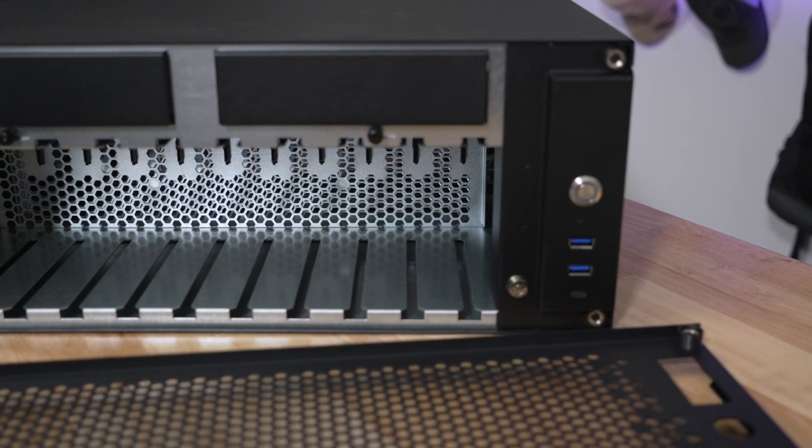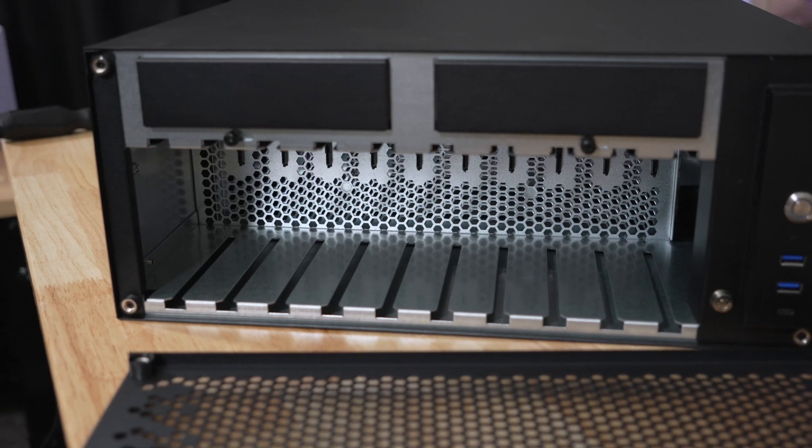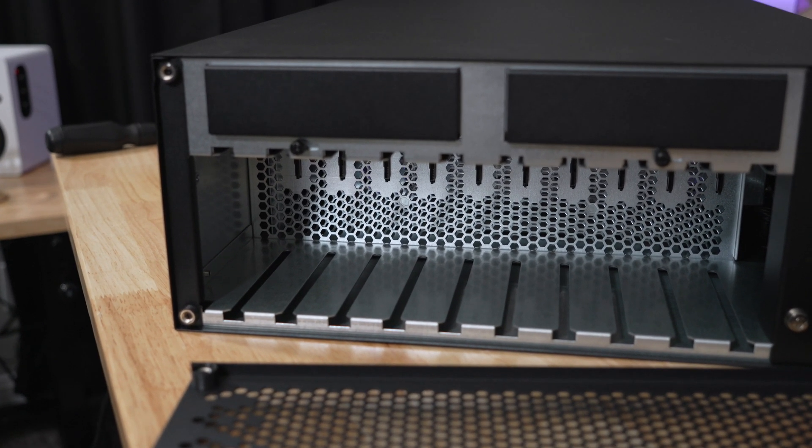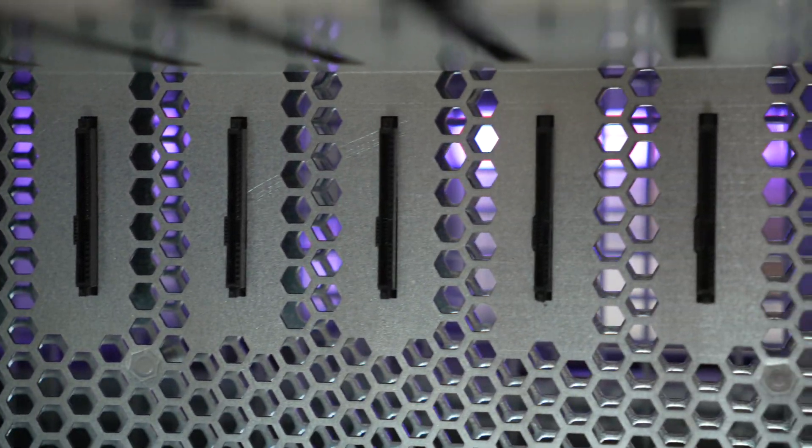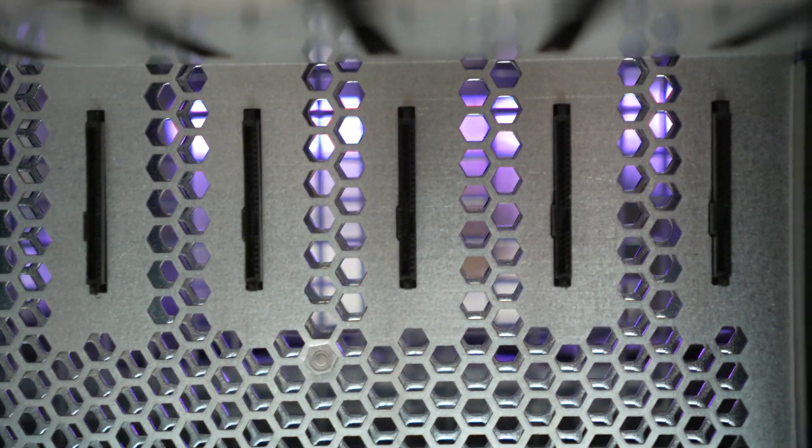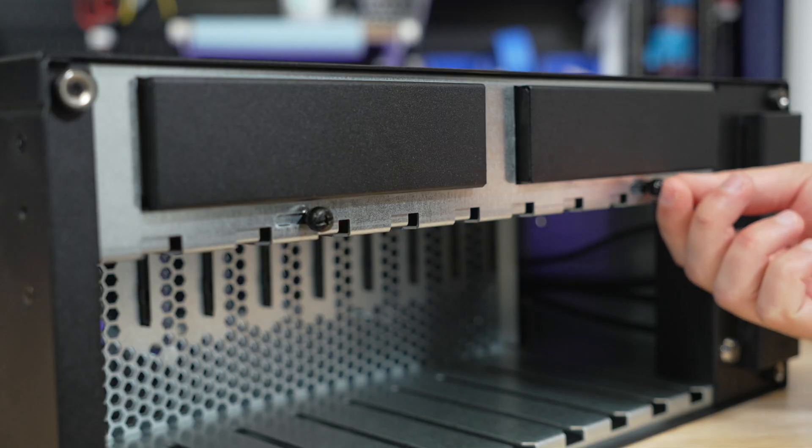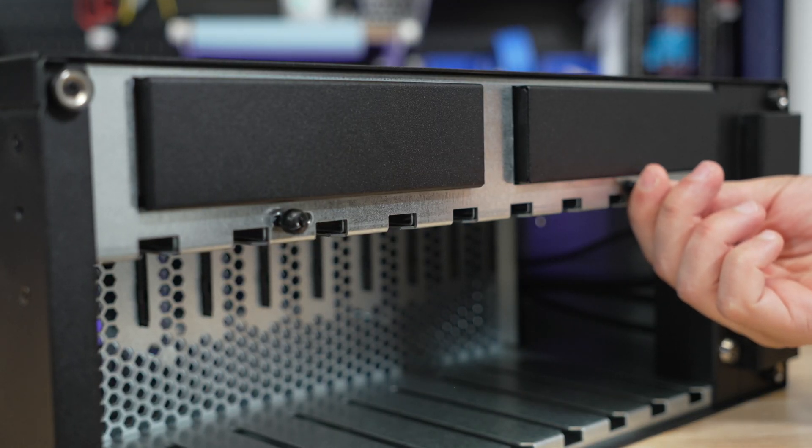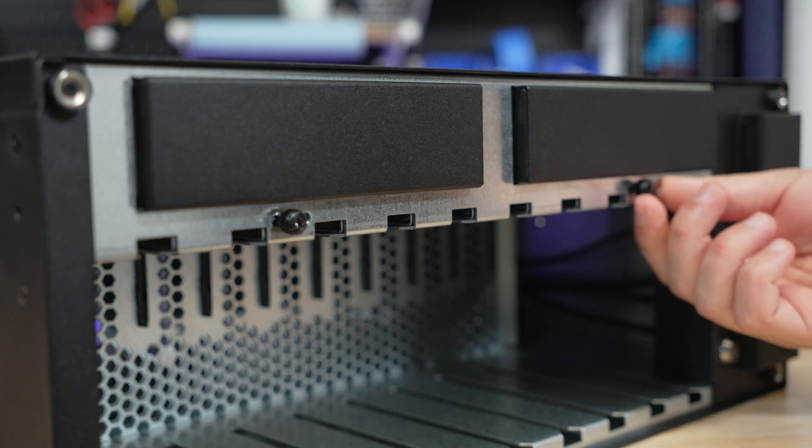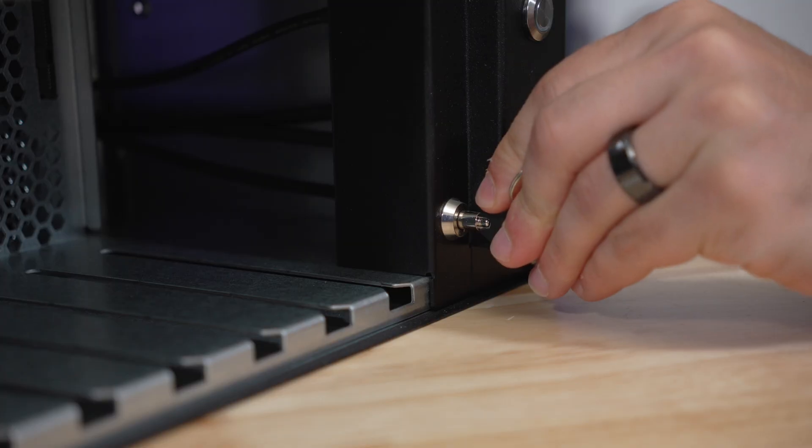With the front panel removed we can take a closer look at the 10 storage slides. Here we can see the included SATA/SAS adapters that are pre-mounted for us. To lock the drives into place you slide this mechanism which can then be secured by tightening the thumb screws down.